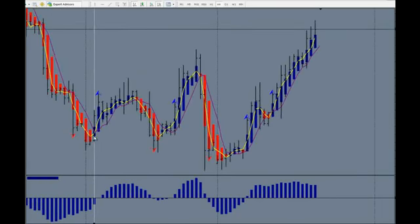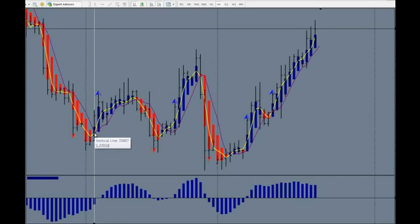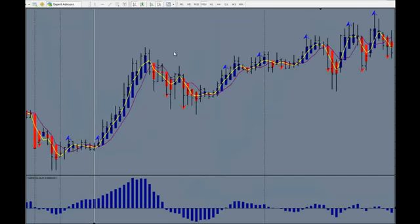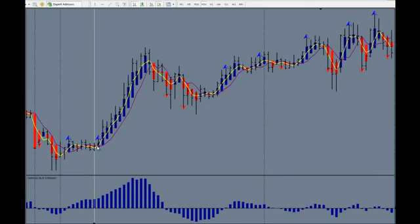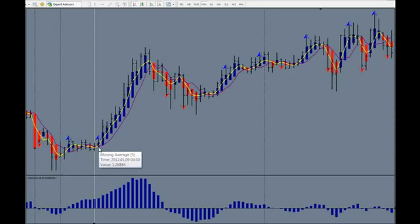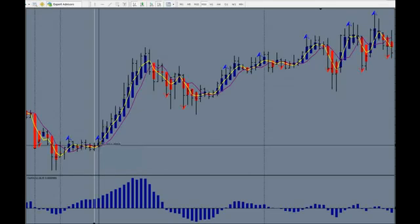This is what it looked like on the 4-hour. As soon as this changed colors and showed there was momentum going up, that's the heads up to go look at the smaller time frame. So we go to the 30-minute. We only had to wait a short period of time on this one — we received a signal about a half an hour later, and then there was another move there for 75 pips.